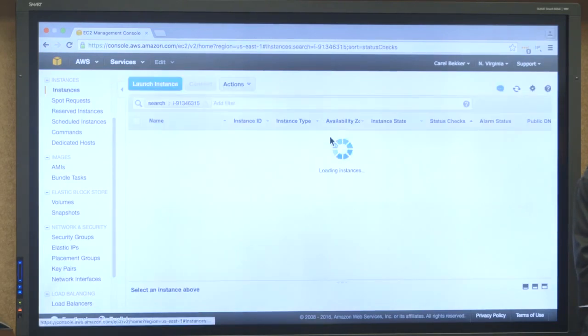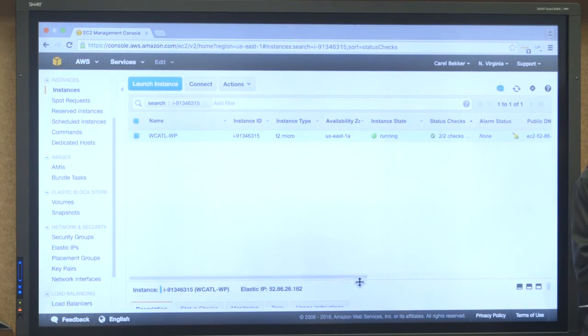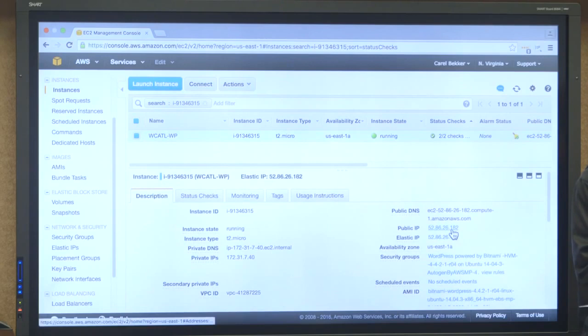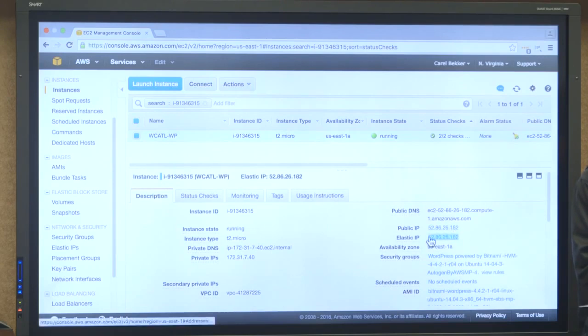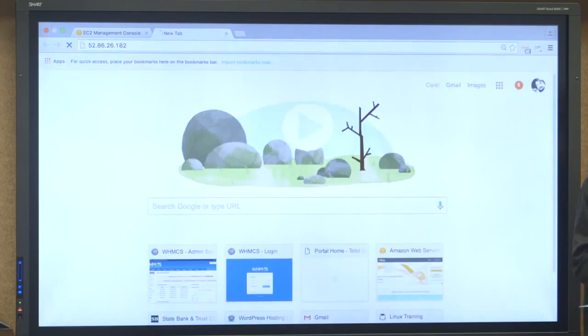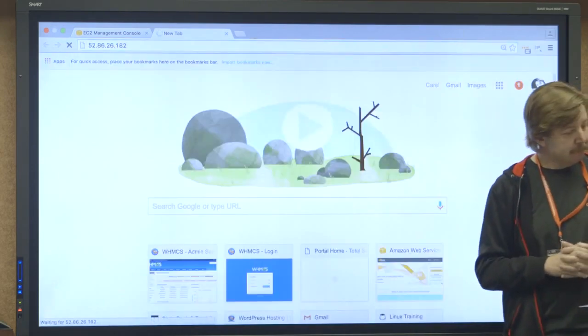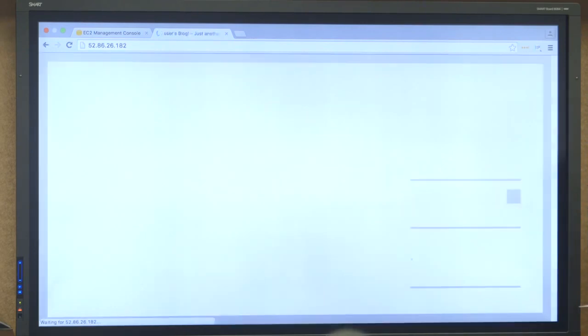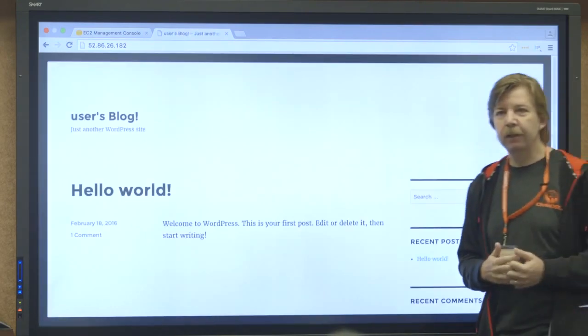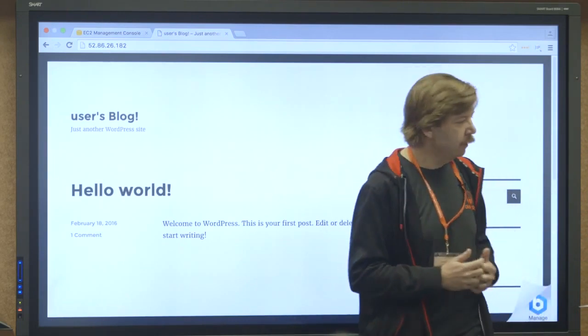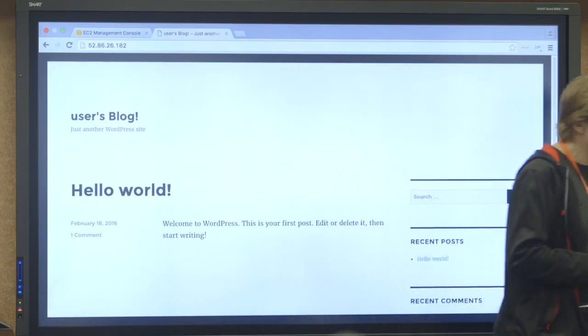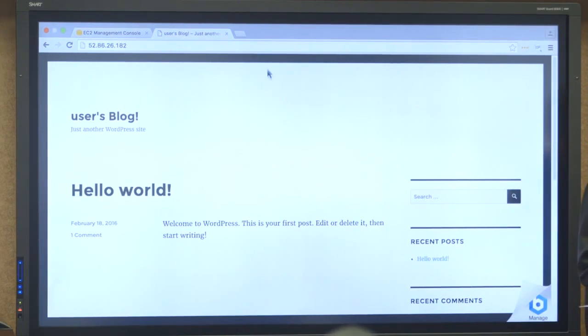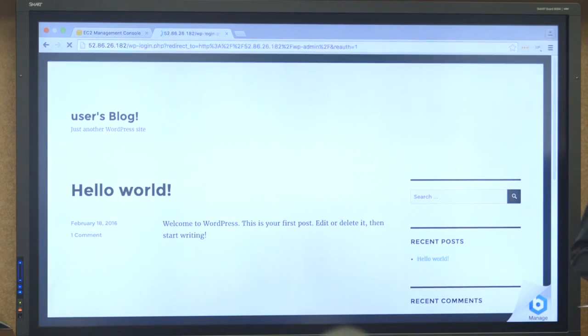So if we go back to our instance, it's all done. So let's find the IP address. That's the IP address that we just allocated. And let's open another browser tab. And there you have your WordPress instance.